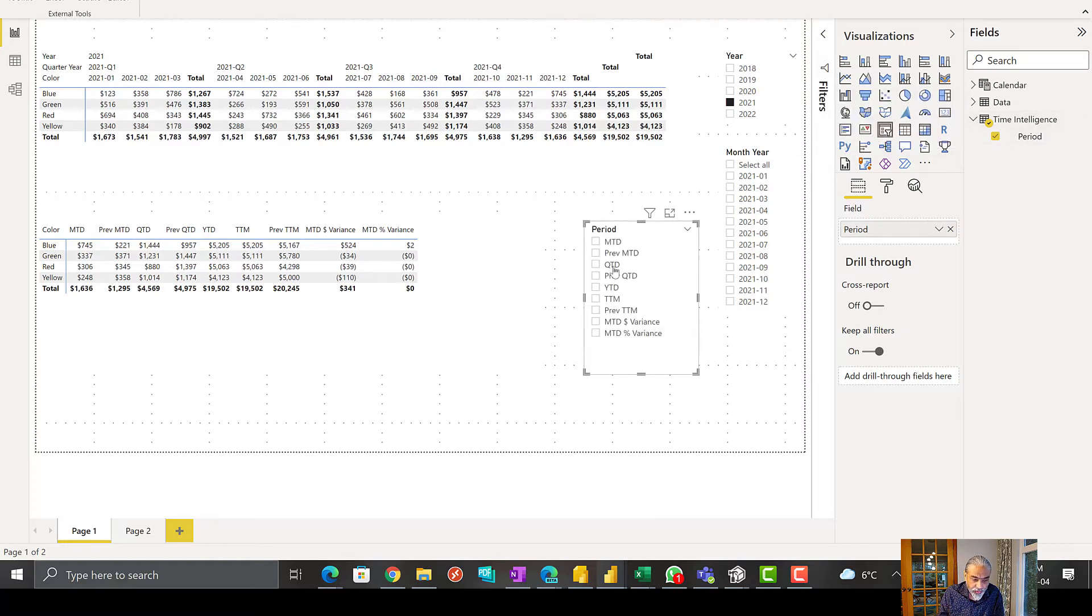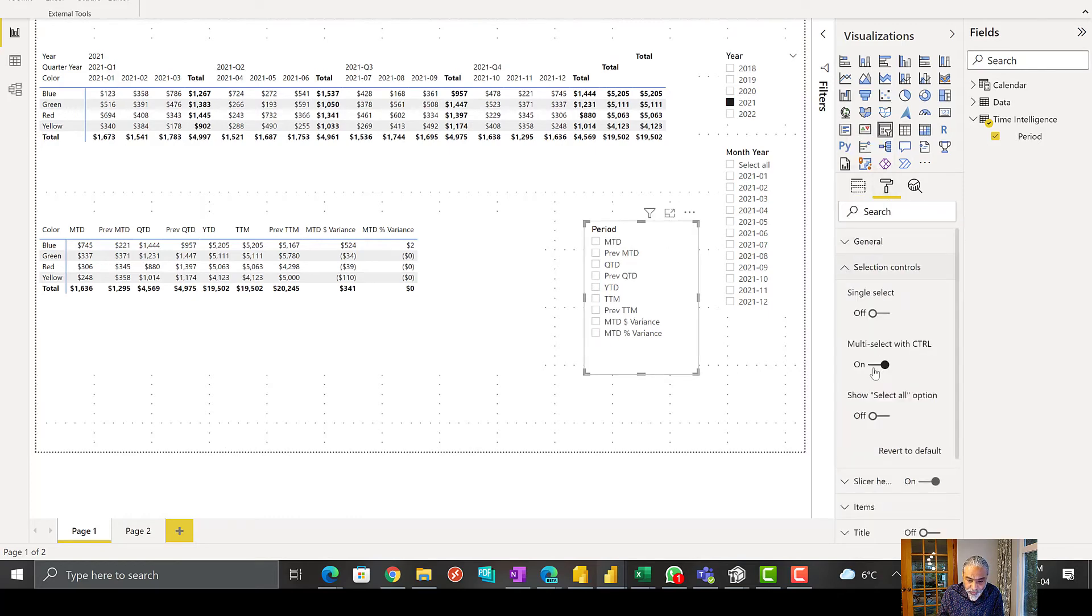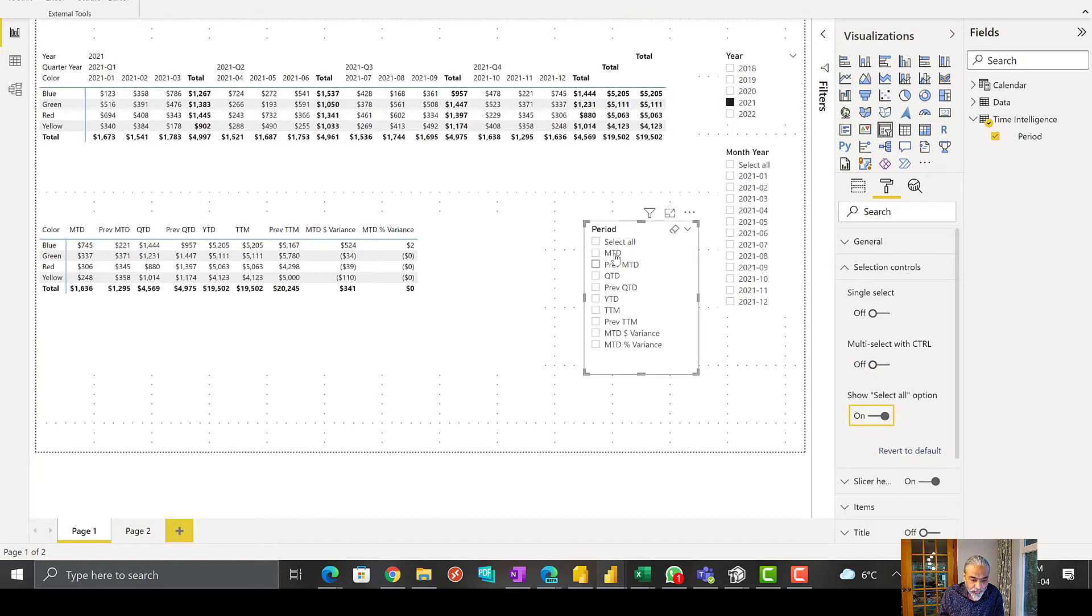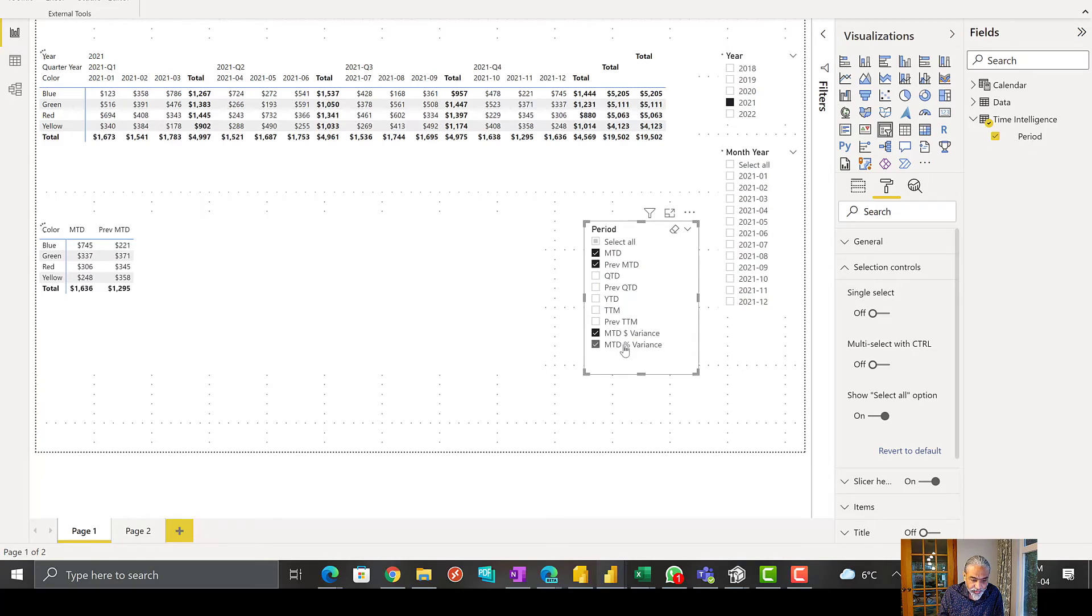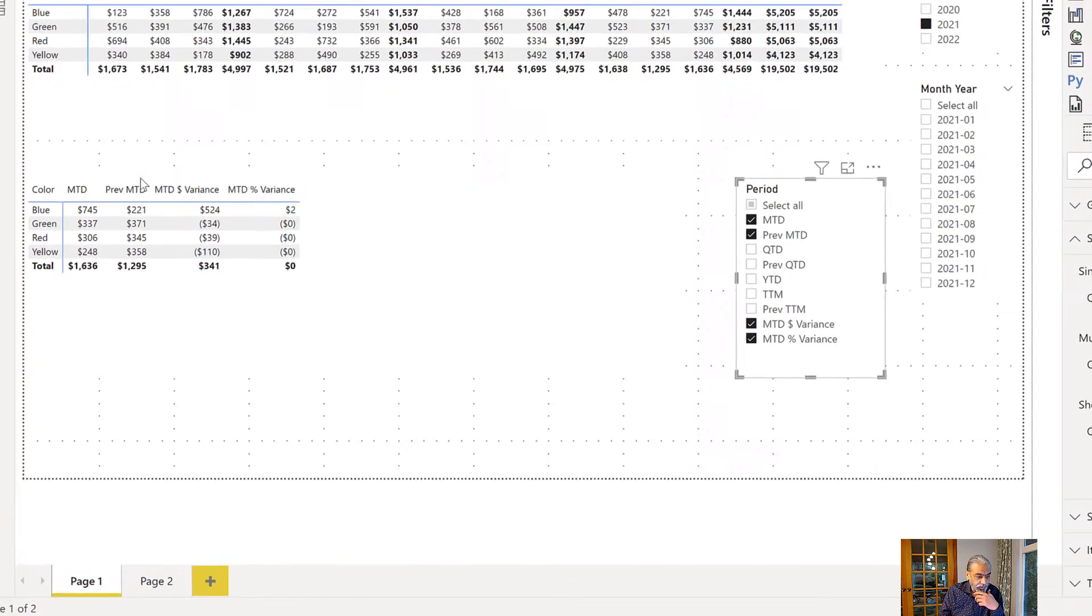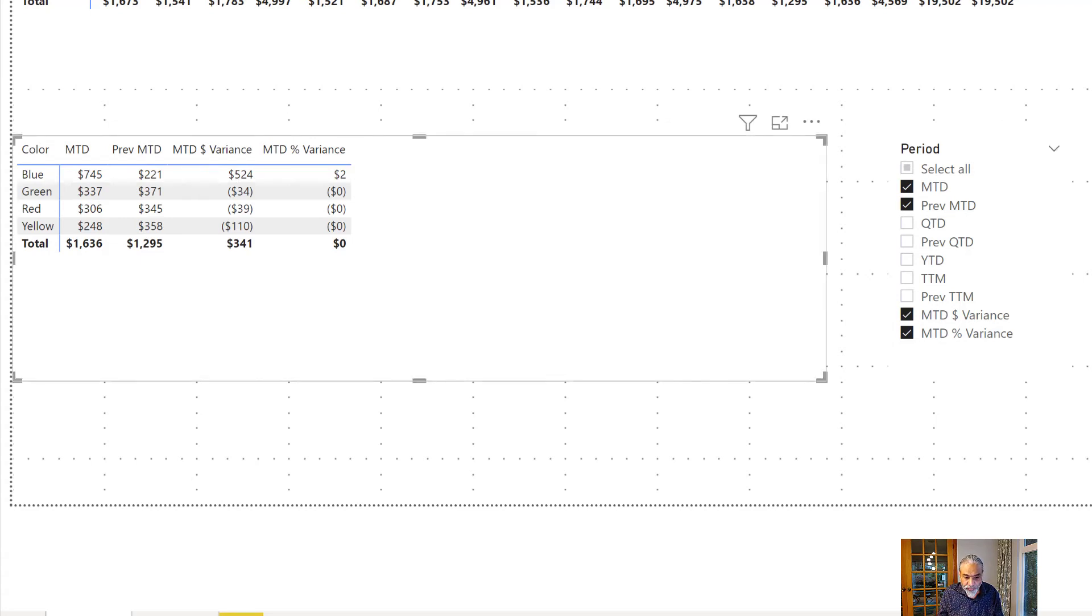So rather than picking everything, just for the sake of demo, I'll pick only a few: month to date, previous month to date, month to date variance and percentage variance. So now you can see we have only four. Maybe make it a little bit bigger.